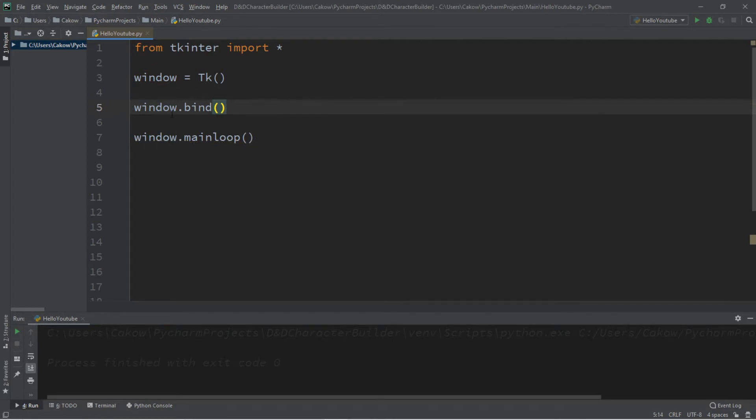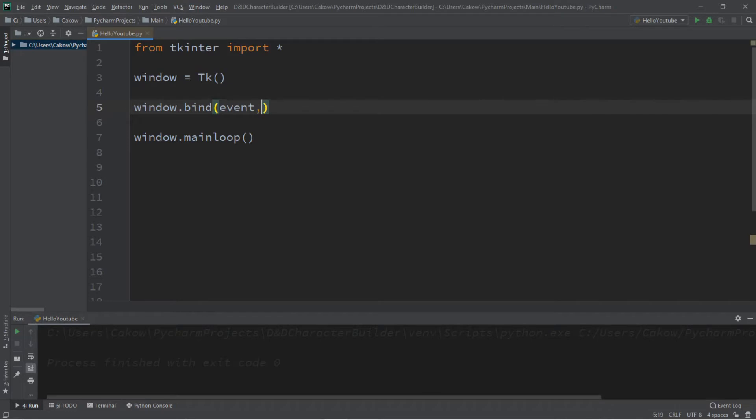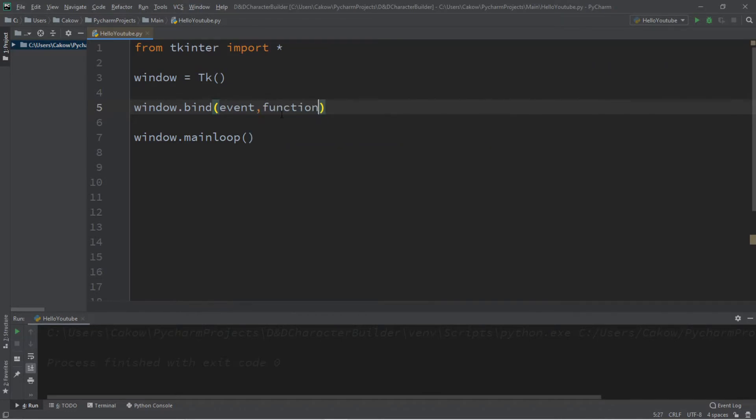So when our window or our widget is selected and then you press a certain key or do something, then it's going to call a certain function to perform a task for us. So there's two arguments within the bind function. This takes an event as well as a function name.